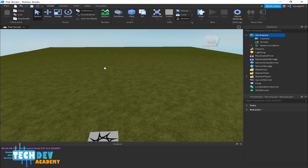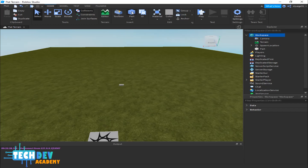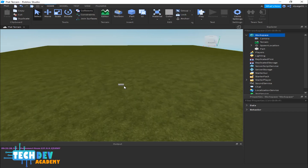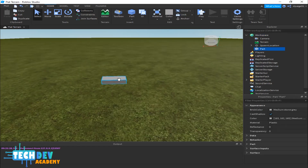Next I'm going to insert a block part into our flat terrain. The way you can do that is you go to Insert and click right here where you see the cube icon. There you can see a block part has appeared.